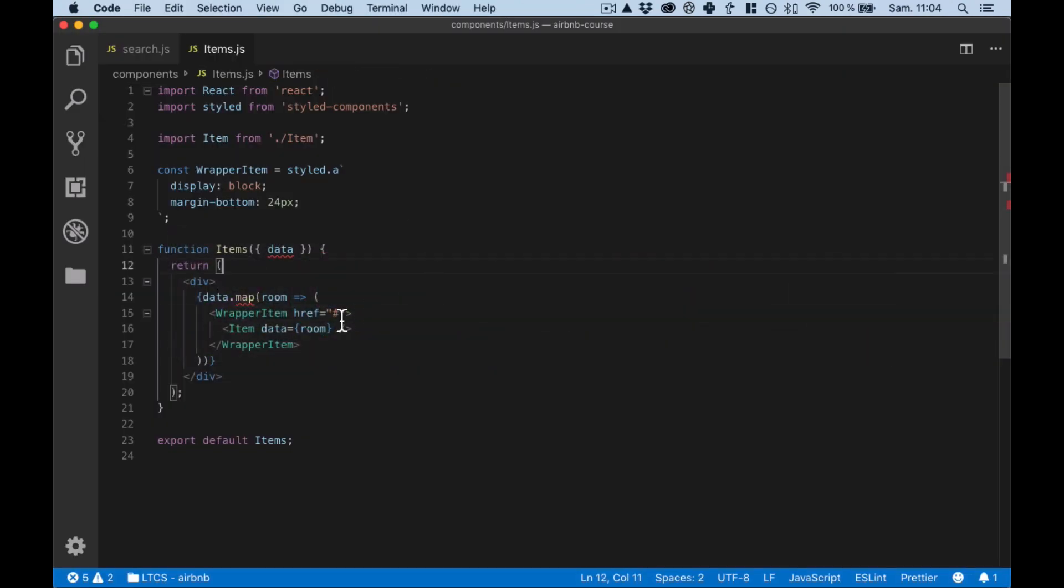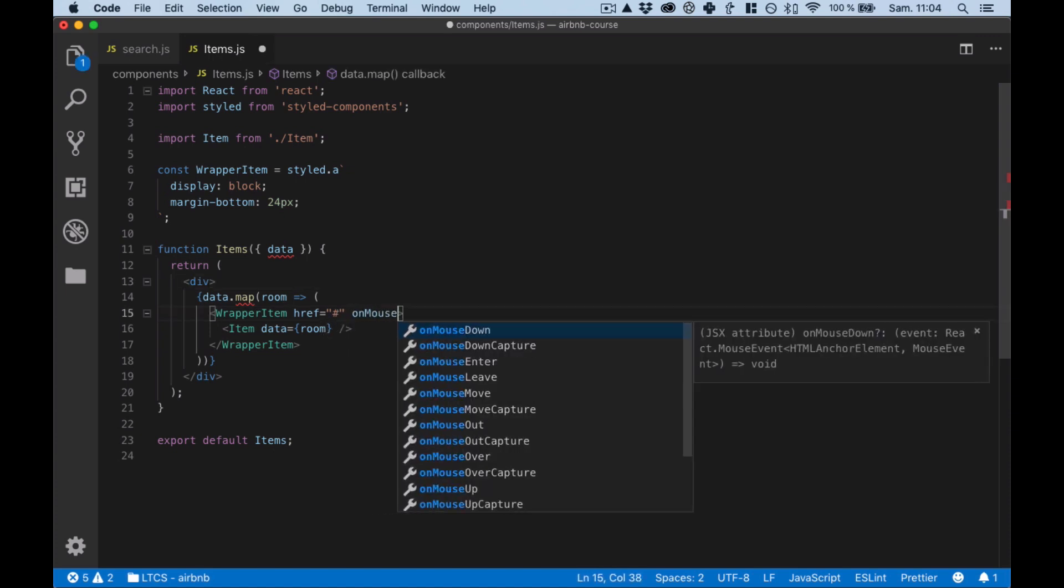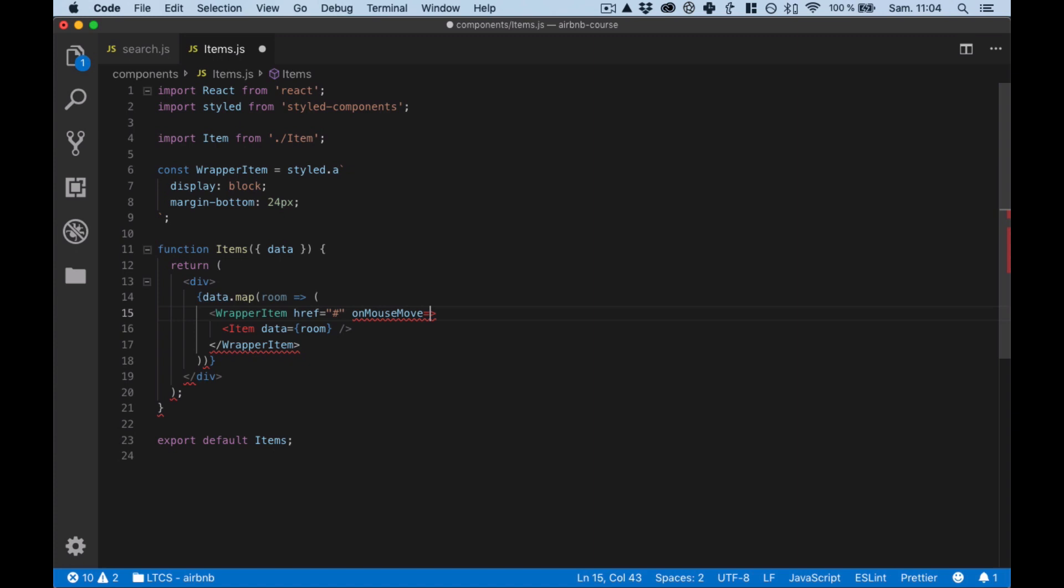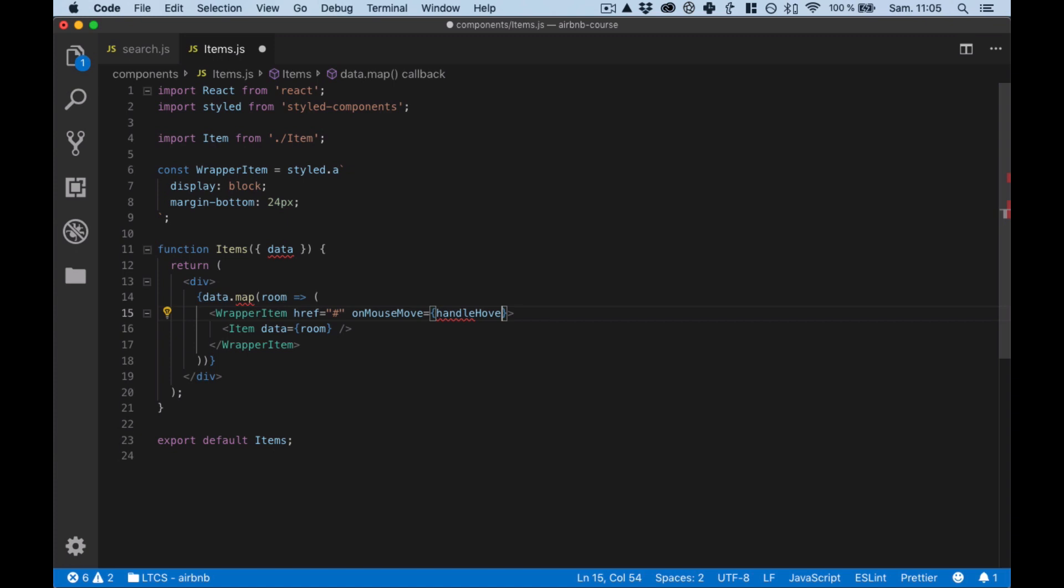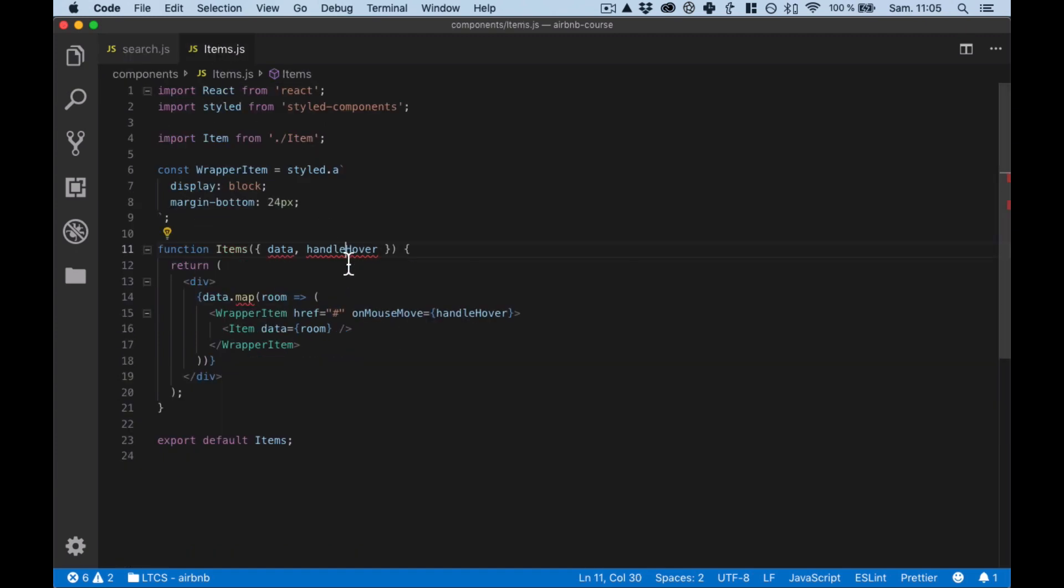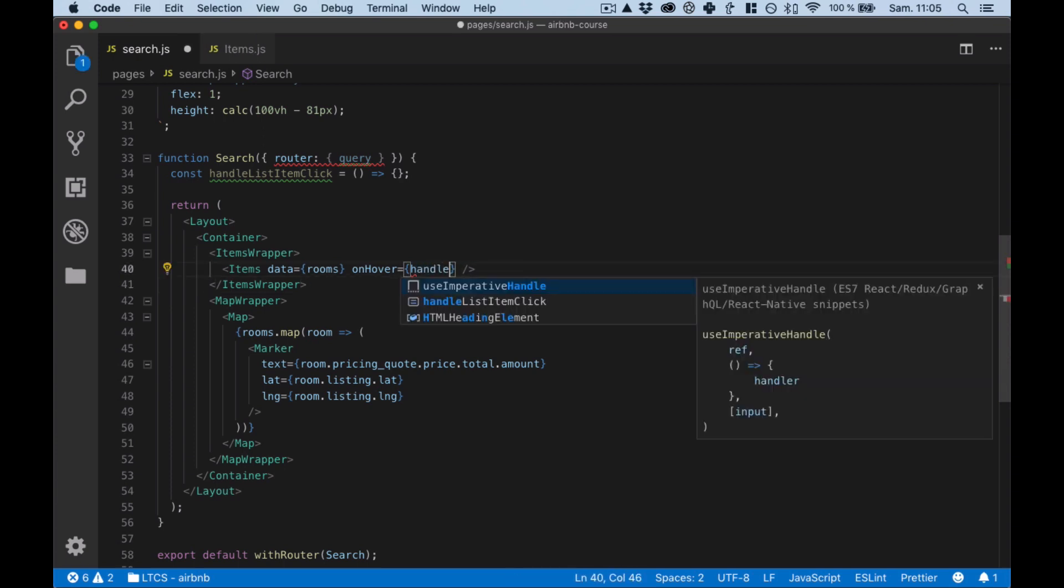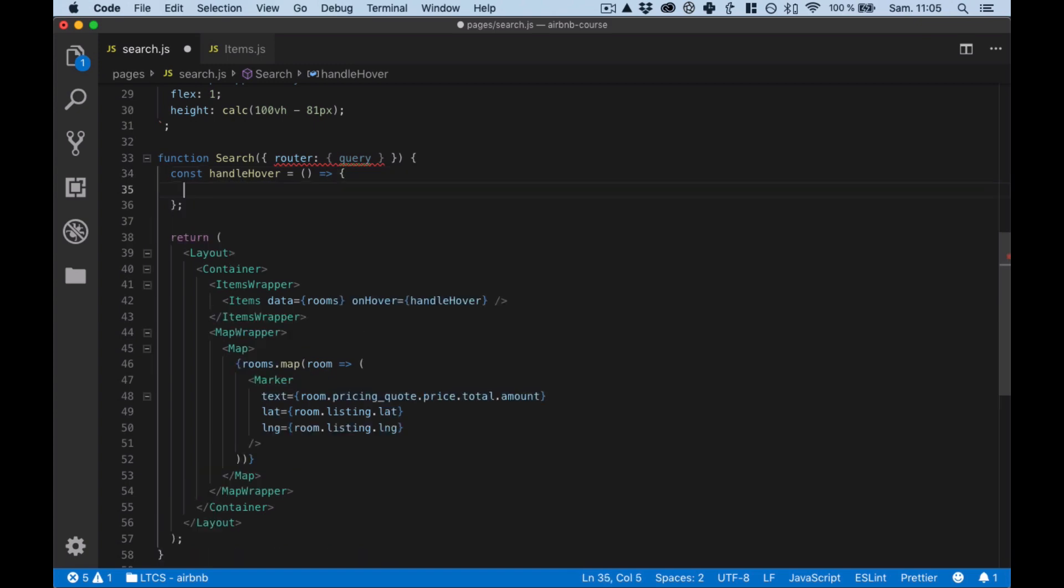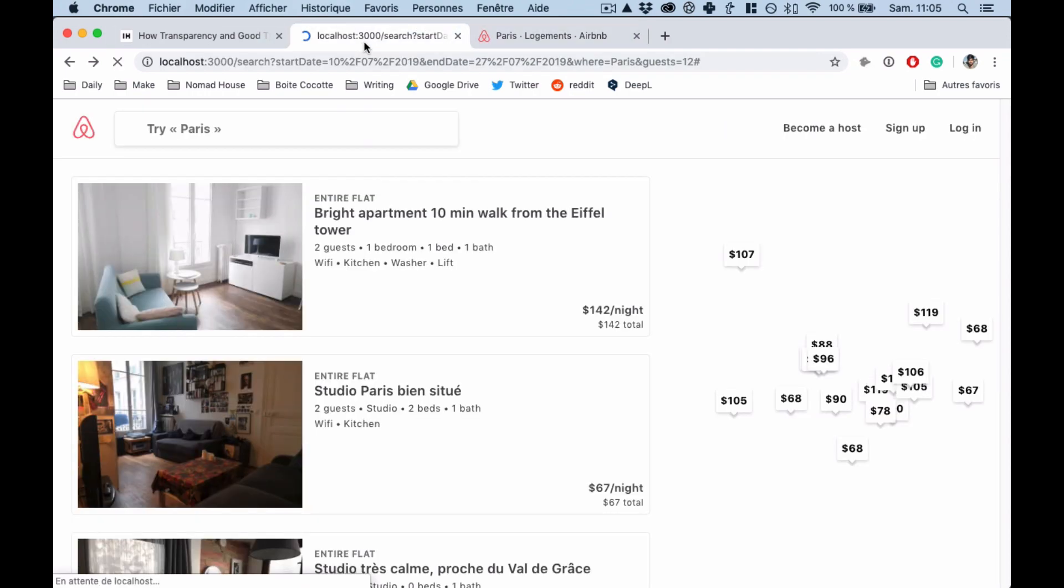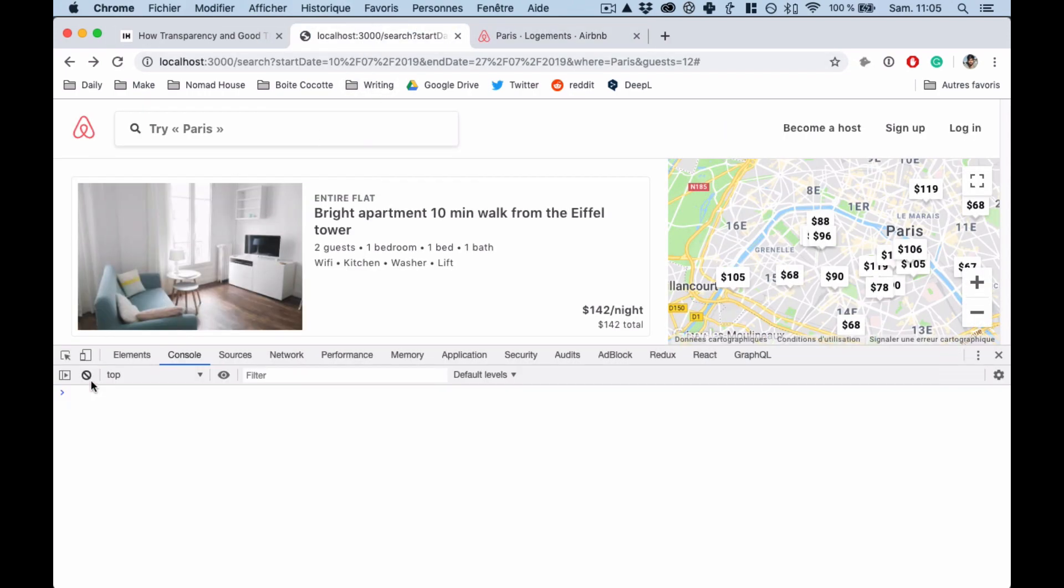All right, let's do this. So mouse, we're just gonna accept the prop onHover, super simple here. Search onOver, and onHover here you go.